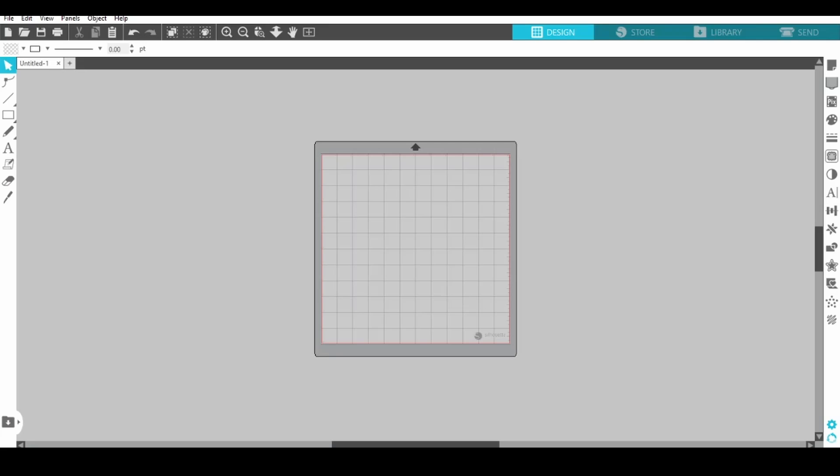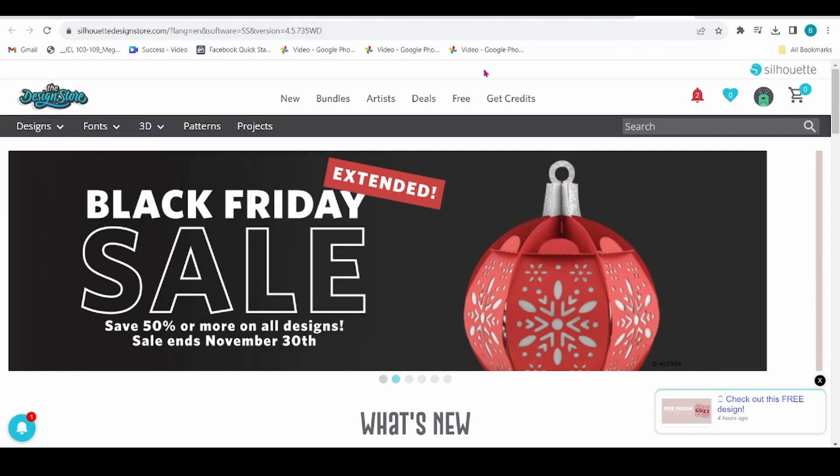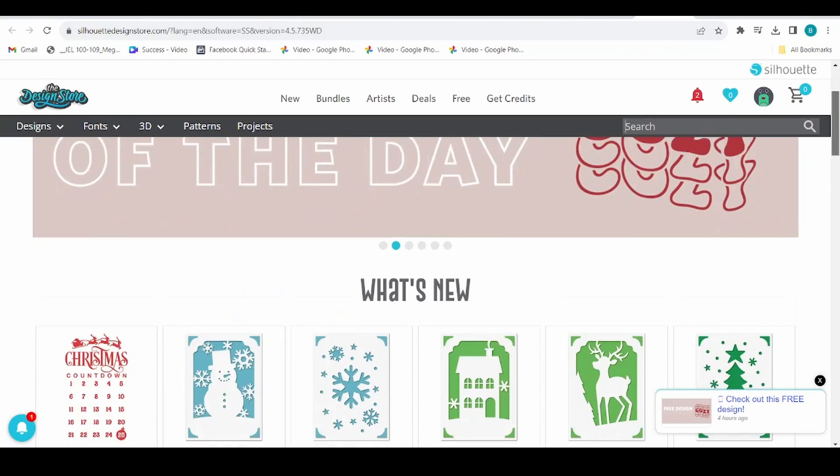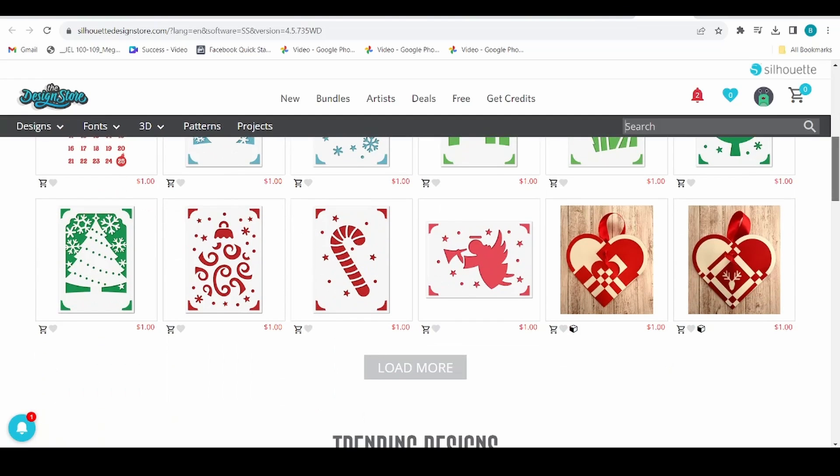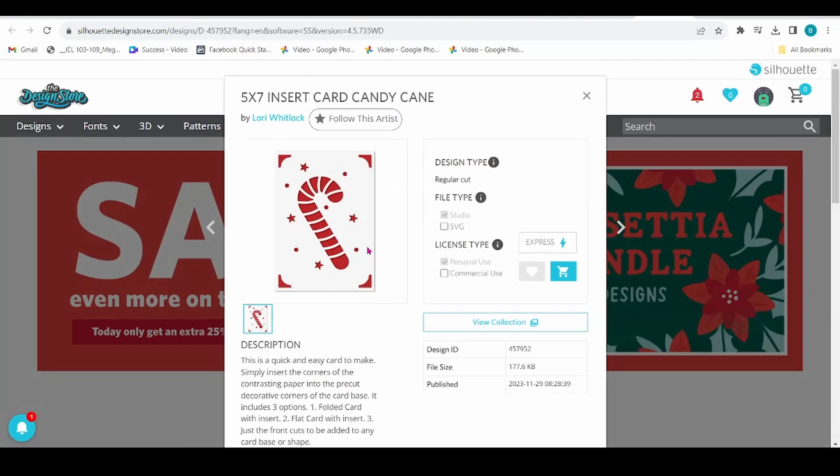Let's take a look at Silhouette Studio files first. We're going to head to the Silhouette Design Store. I like this file here. I'm just going to click on that, and then the screen is going to open.